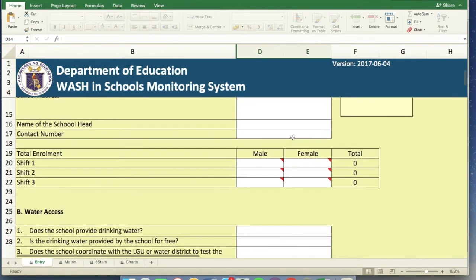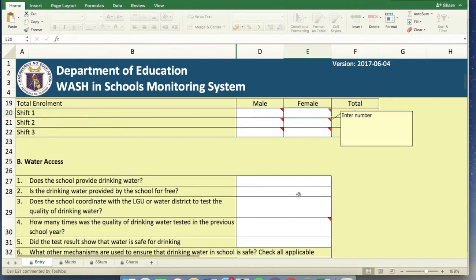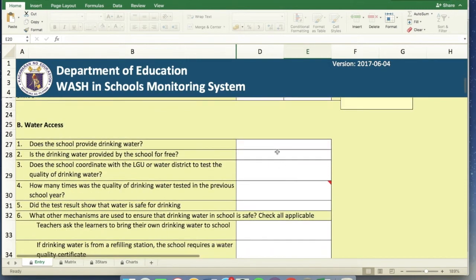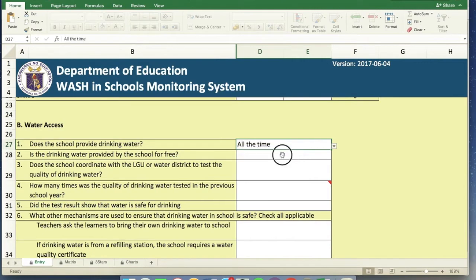And then the rest, same thing. If it prompts us to use drop down, we can use the drop down. And like this, does the school provide drinking water all the time? There are drop down choices.